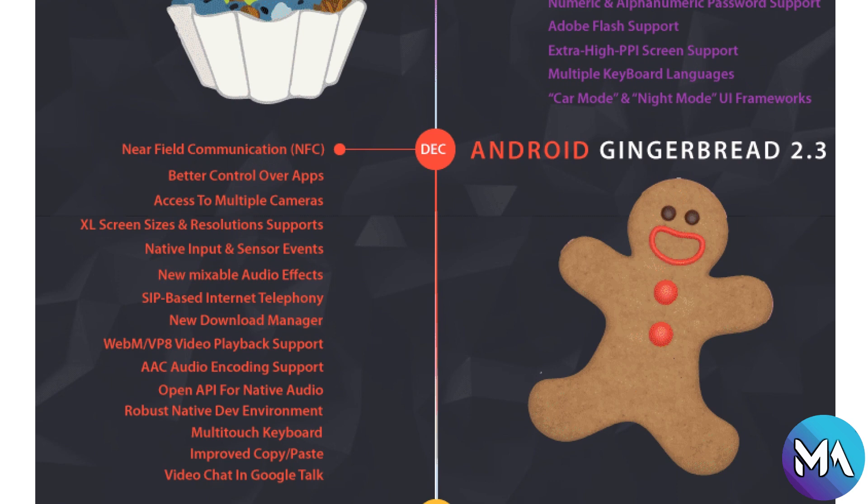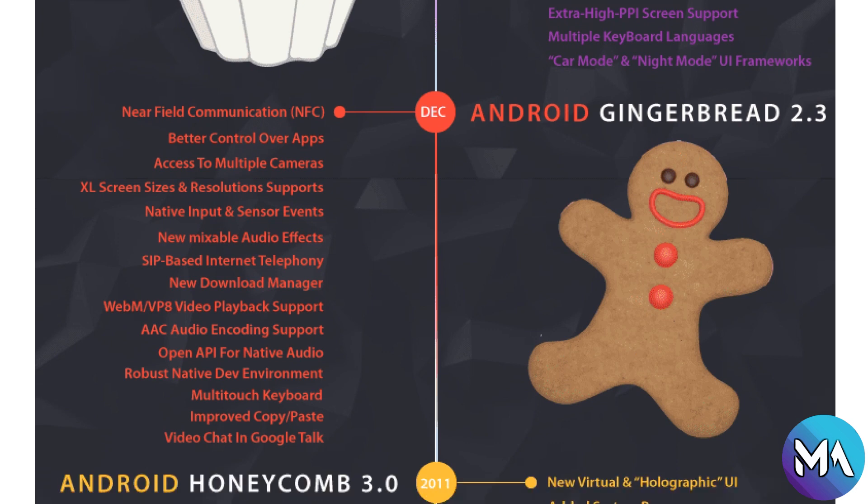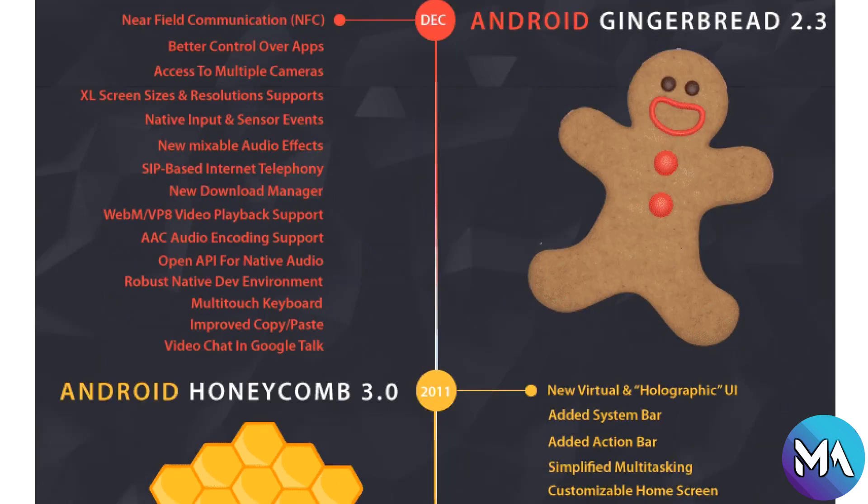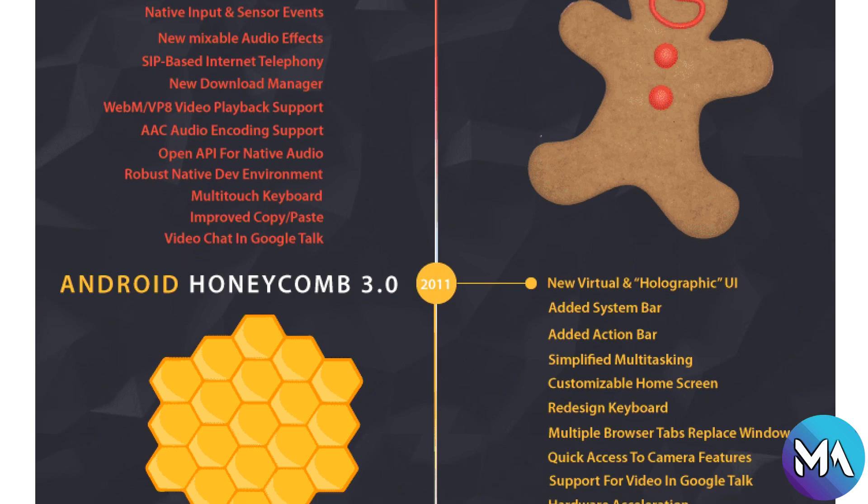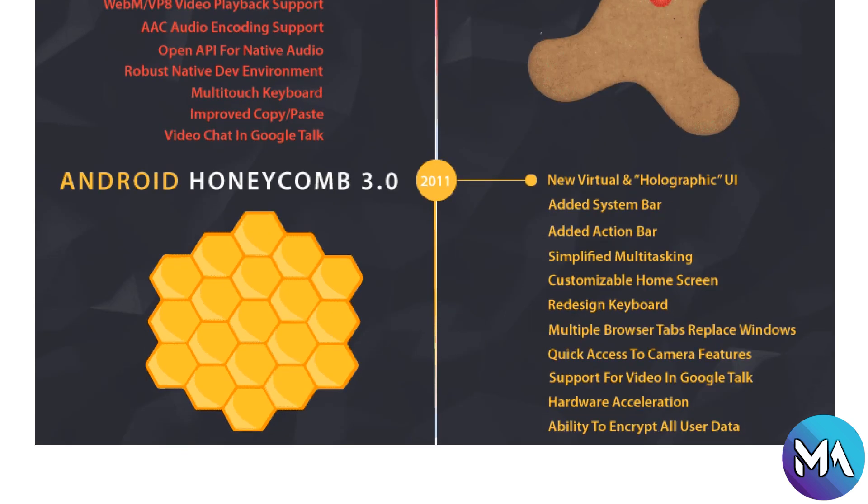extra large screen sizes and resolutions support, native input and sensor events, new mixable audio effects, new download manager, internet telephony, AAC audio encoding, video playback, native audio, multi-touch keyboard, improved copy-paste and video chat, and robust native development environment.